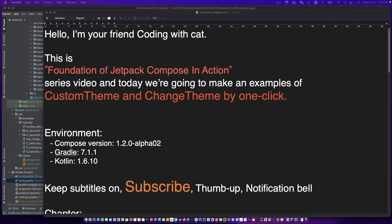Hi, I'm your friend CodingWizCat and today we are going to make an example of custom theme. We also make an example of how to change the theme by one click. Don't forget to subscribe to my channel, open subtitles and let's begin.